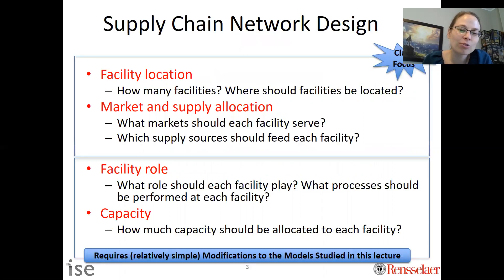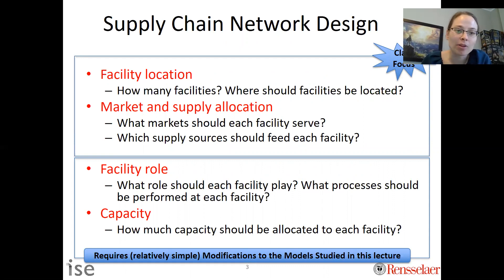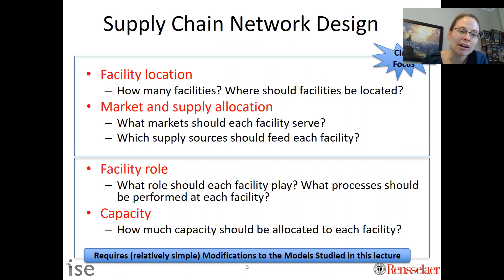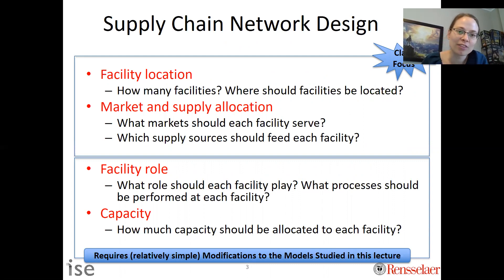As a reminder from supply chain network design, this requires you to ask a number of questions. For example, how many facilities? Where should they be located? How should we use those facilities to serve our markets? And how should we source our supplies? That's going to be the focus of this class.